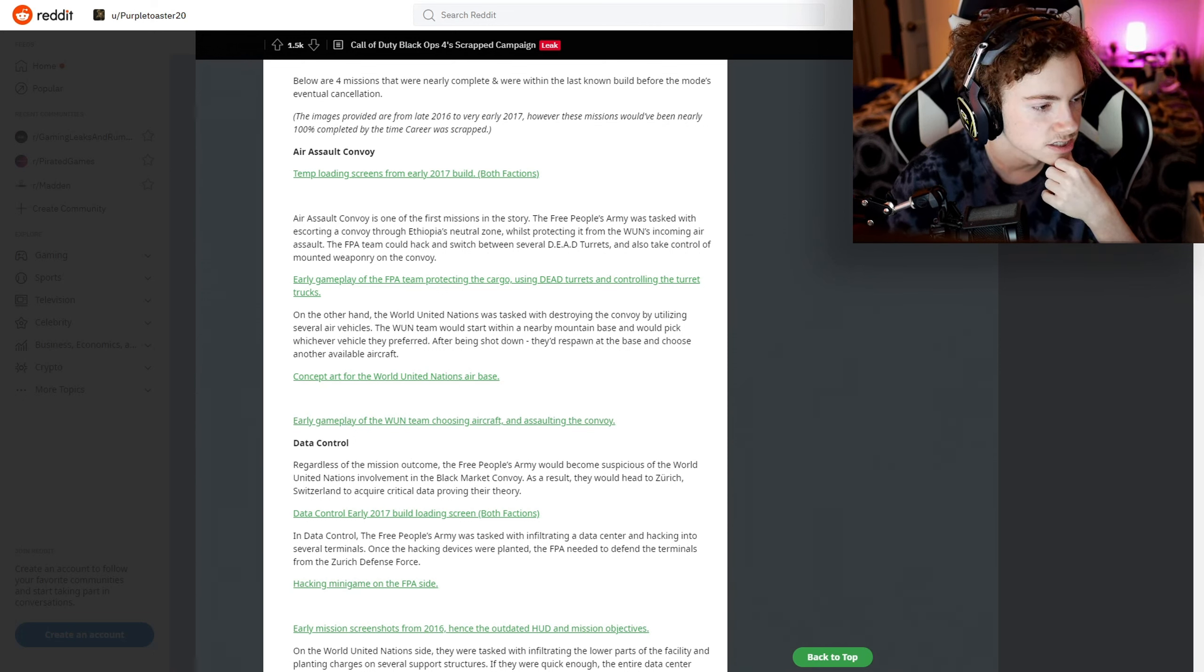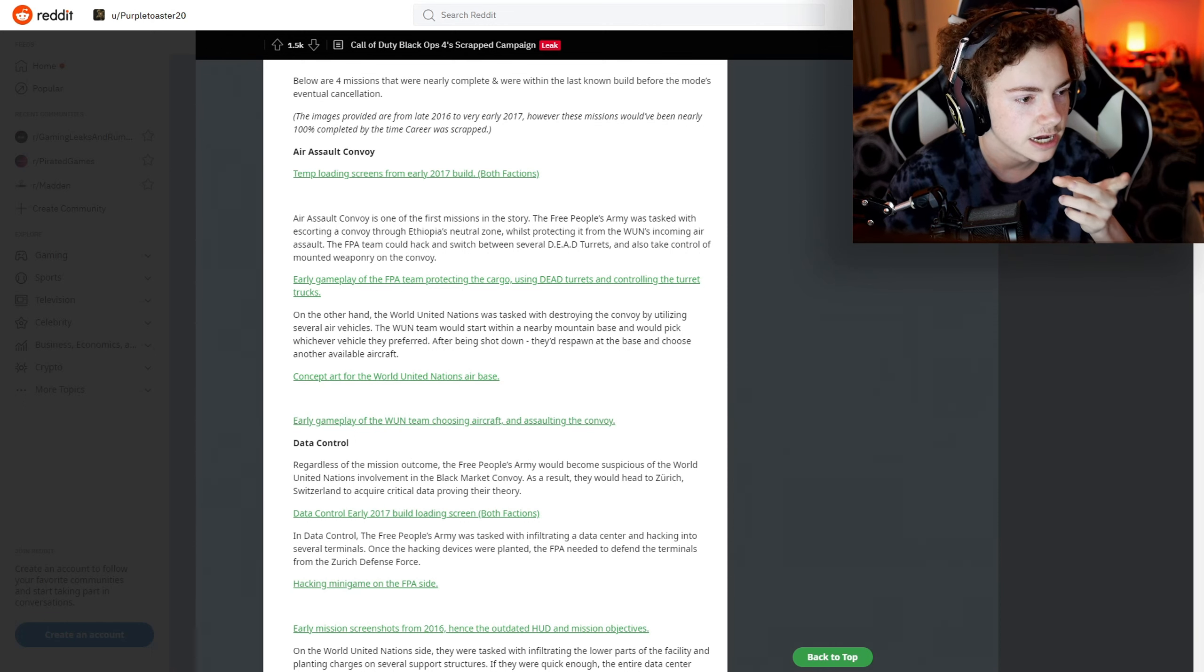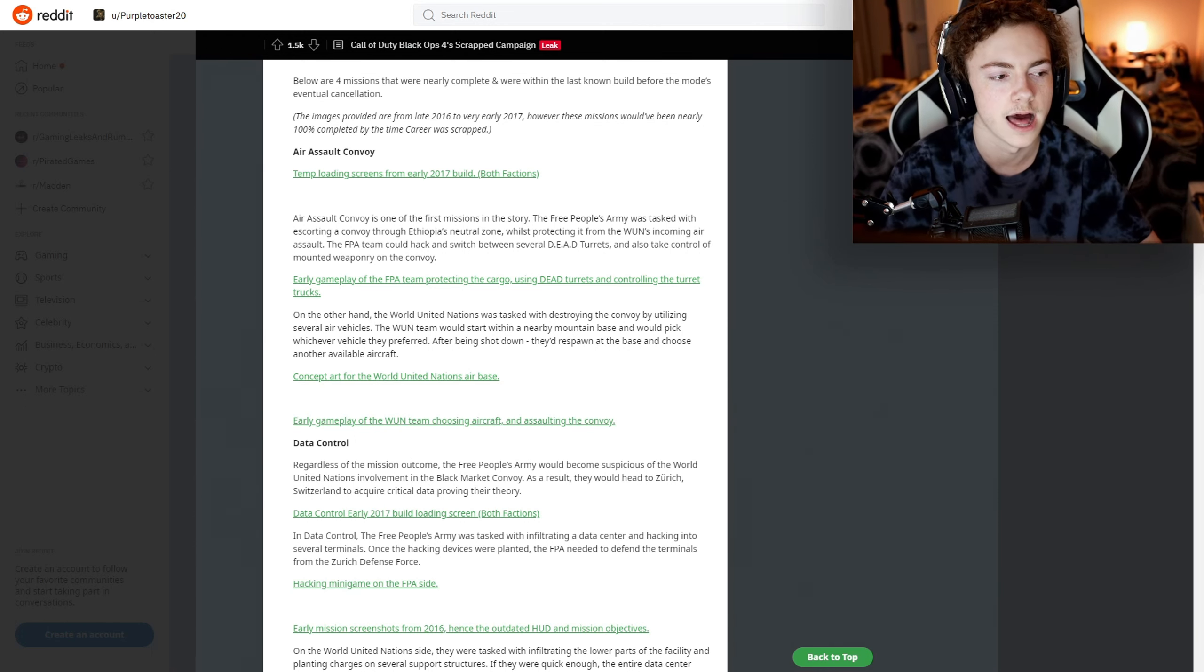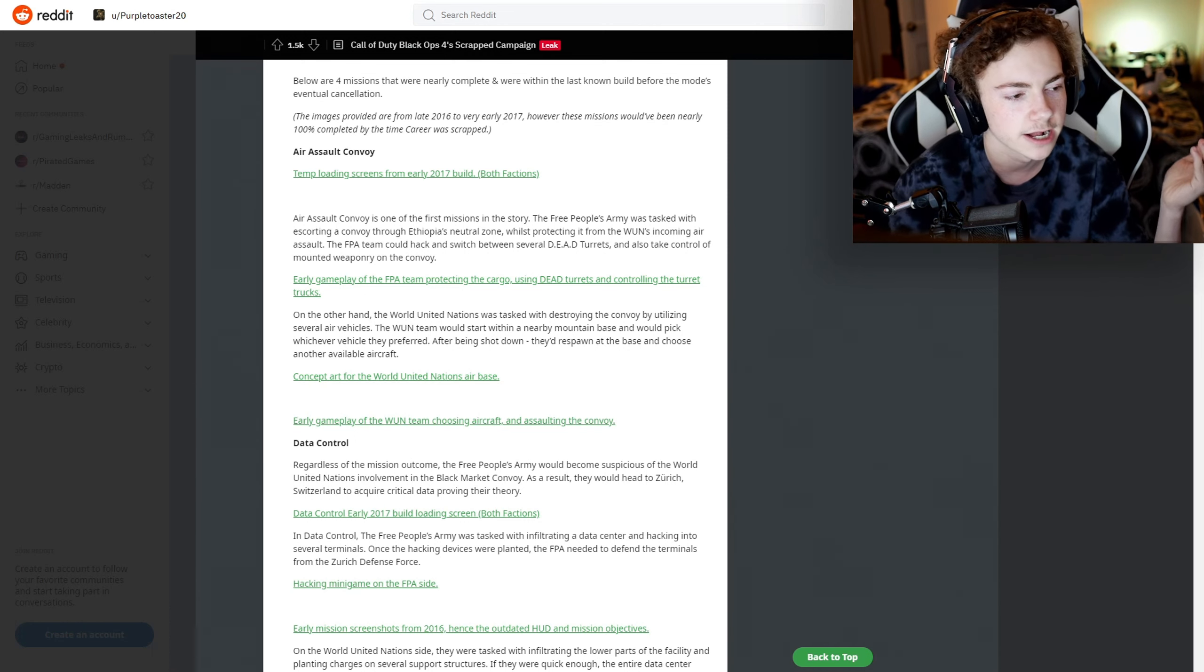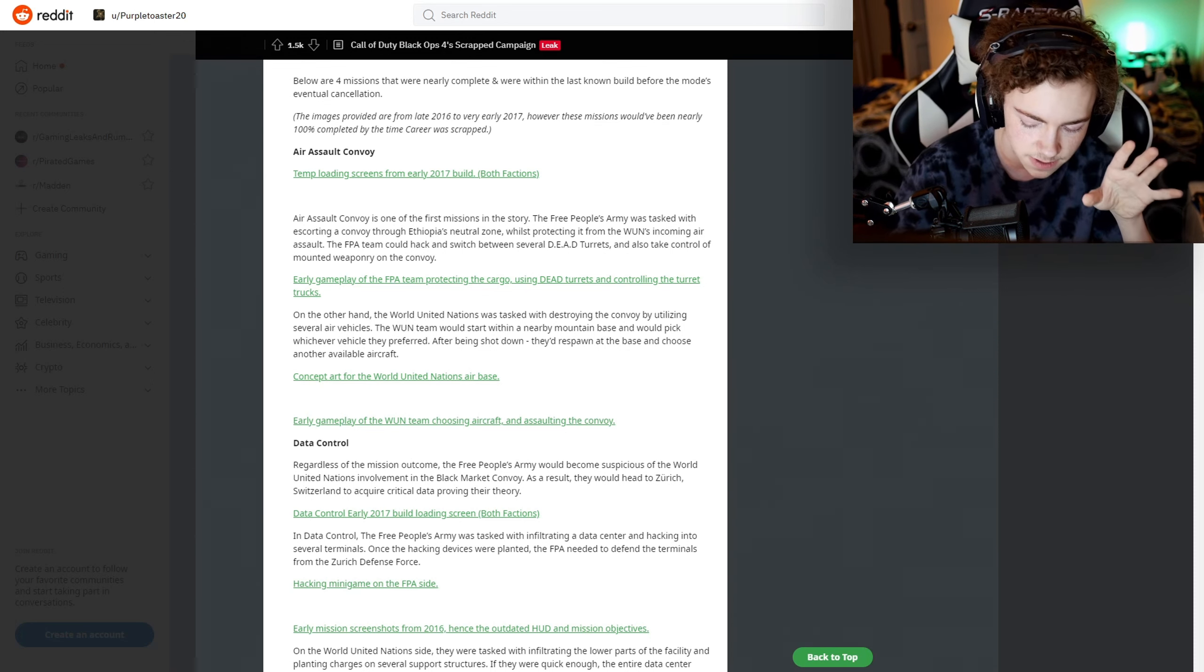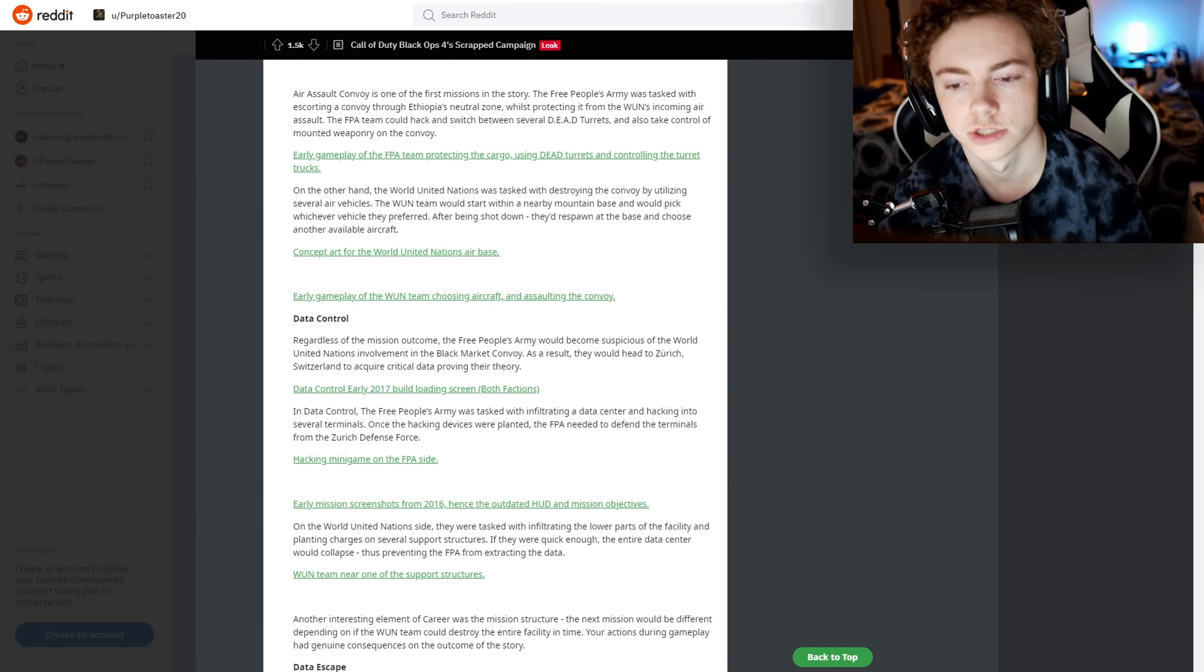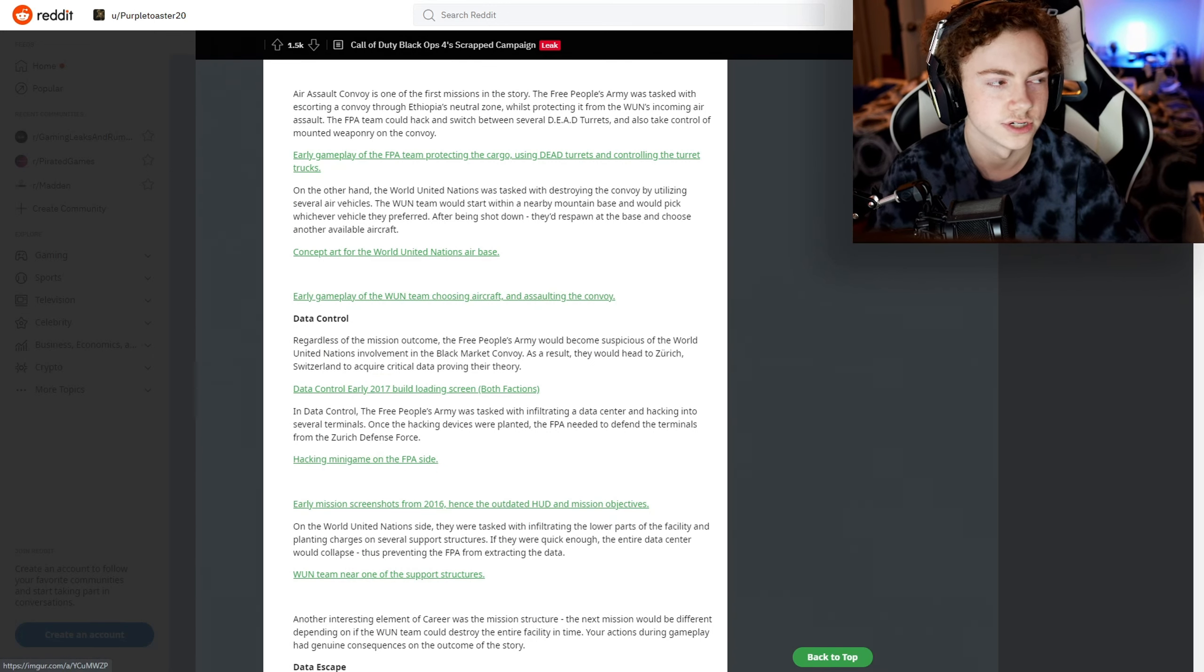If you were to show me these screenshots just randomly without any context, I would assume these were scrapped Black Ops 3 missions because that's exactly what it looks like. It looks like Black Ops 3 on the Xbox 360, not even gonna lie. I guess I'll just start looking at the screenshots on another screen.